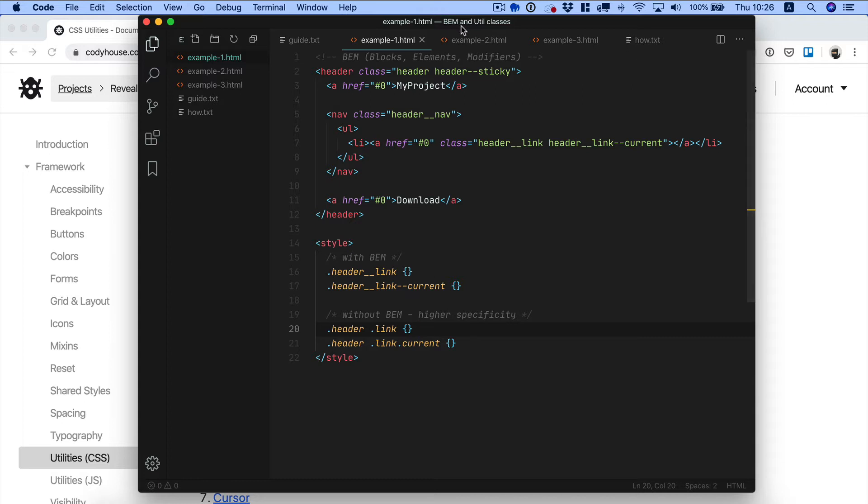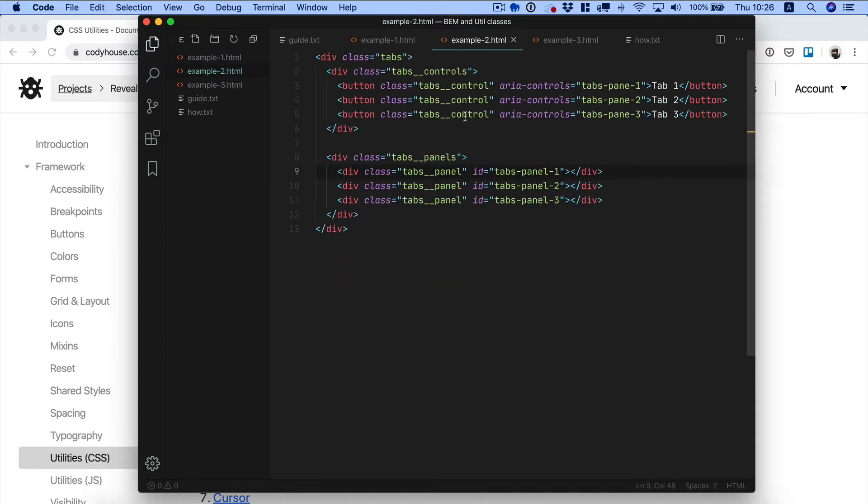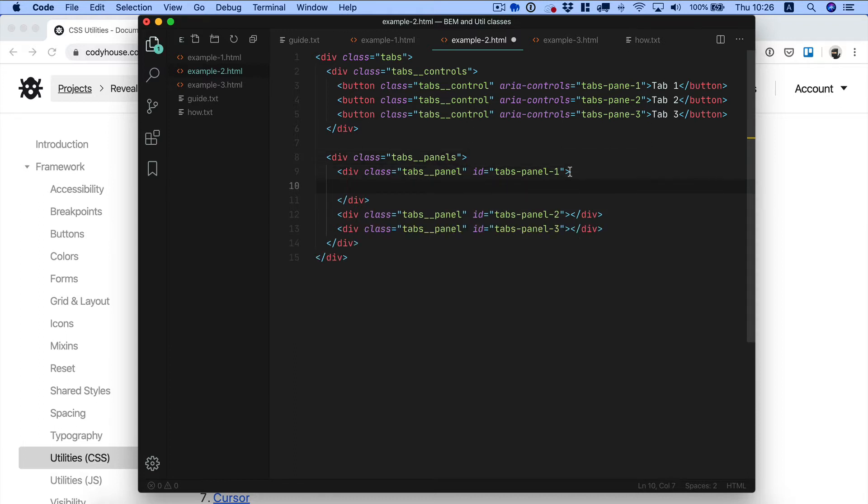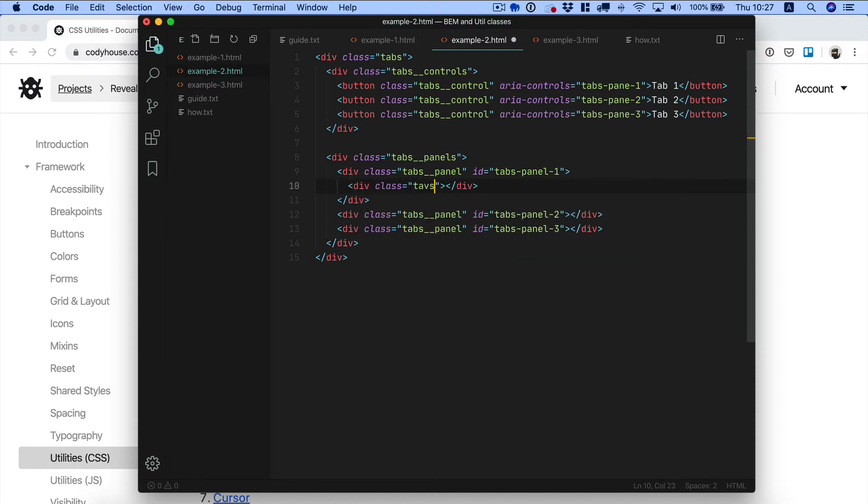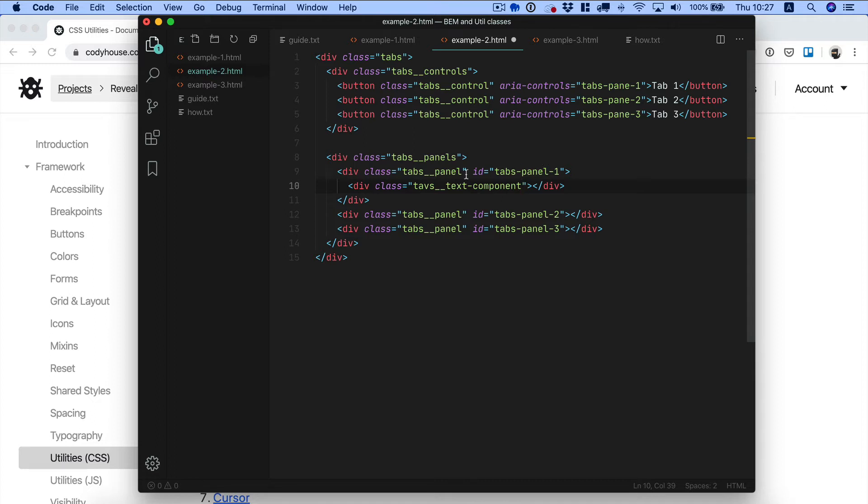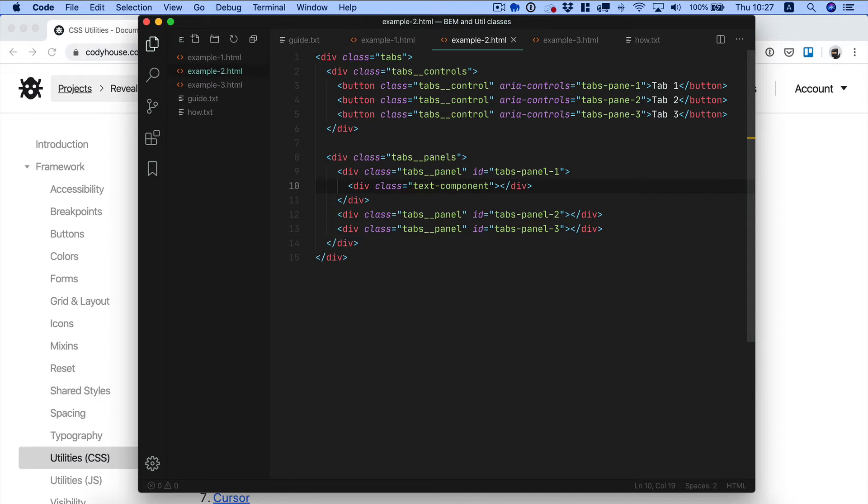One last point is that you can nest, you can combine BEM components. For example if we consider this tabs component and we want to include a text block inside one of the panels, you don't need to write necessarily something like class tabs tabs text component. The point is if you plan on using this text component or text block in other places as well, you can create a new component, call it just text component and use it inside another component. I see quite often people using tabs in this case as a prefix for anything which is inside this component and you don't have to do that.